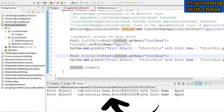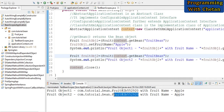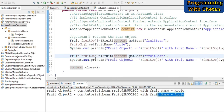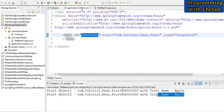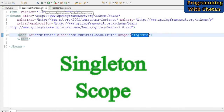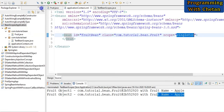Now let us run our program. Here you can see that for fruit object one and fruit object two, we are getting the same object value, and the fruit name property is also the same — that is apple. This is because we have defined the scope of our bean as singleton, so the IOC container is returning only a single instance of the bean at runtime.